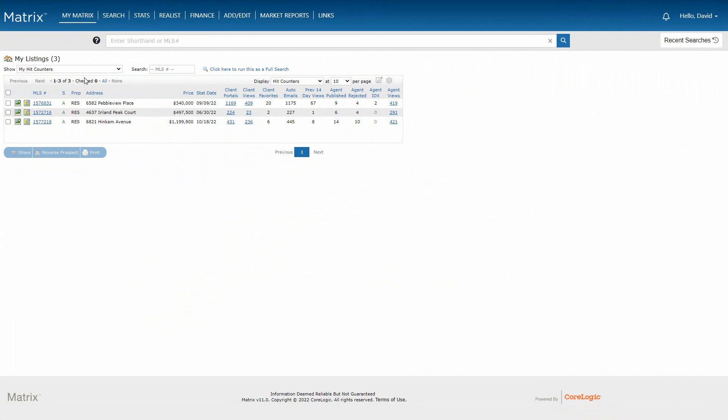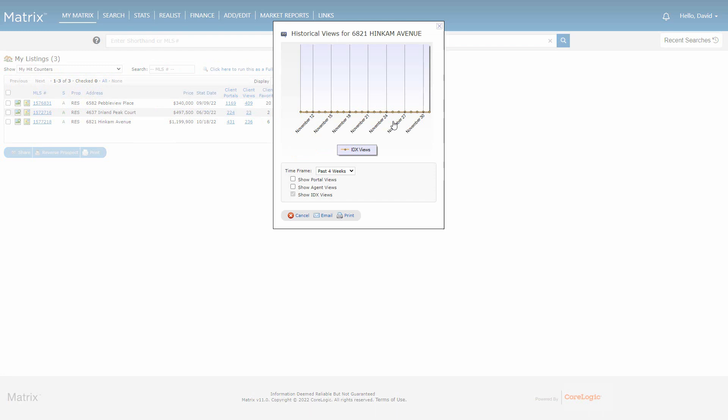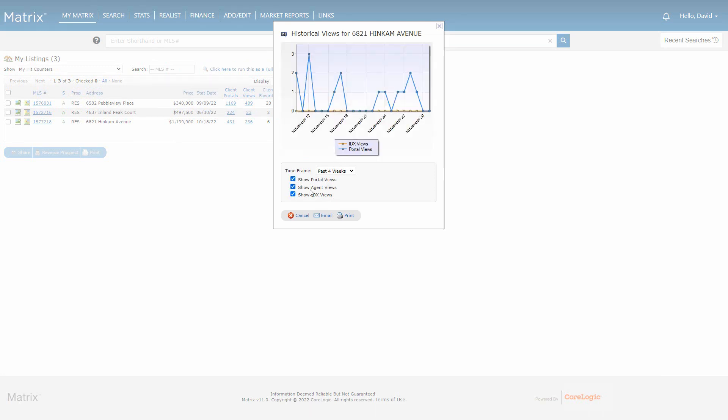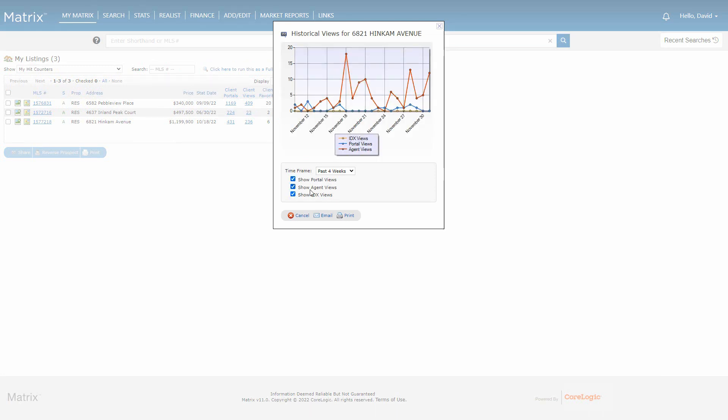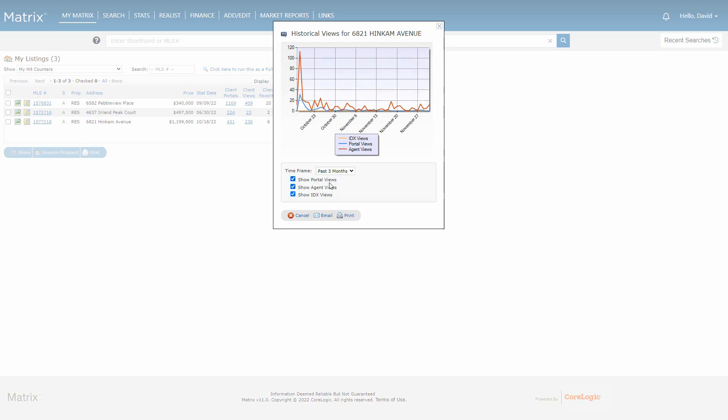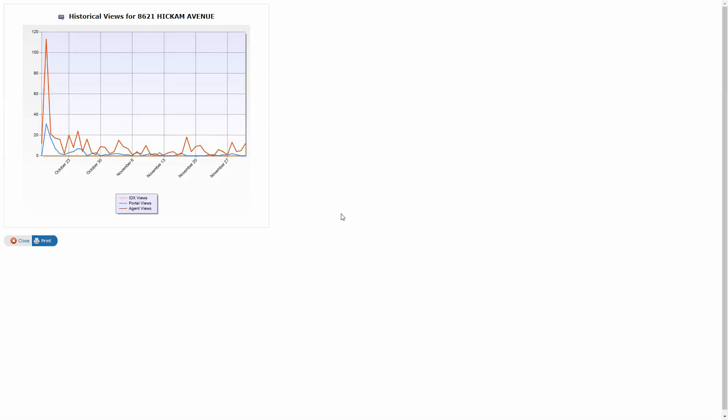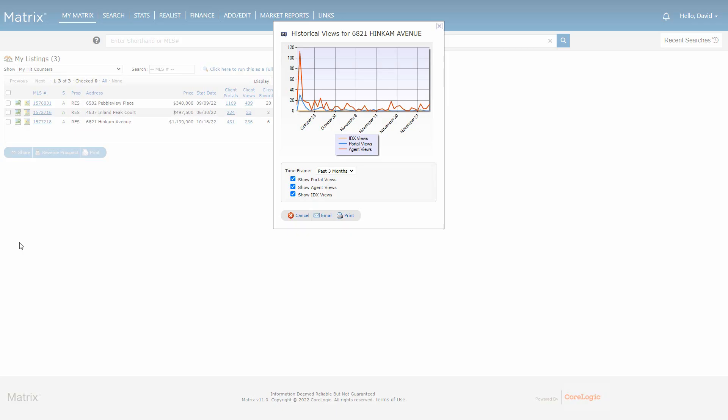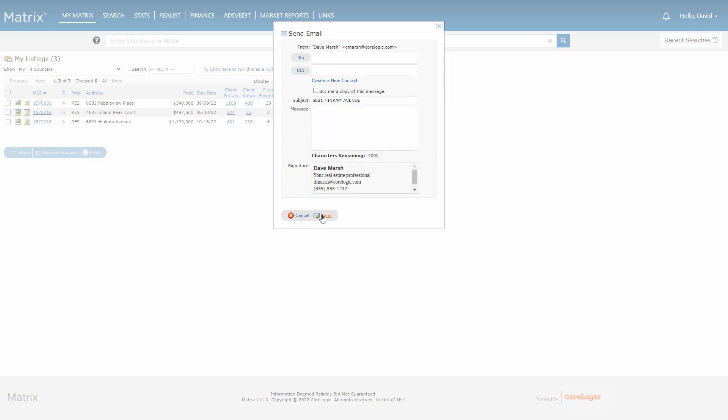Now, if you notice, some of the totals also include a link allowing the listing agent to see a breakdown of exactly when these viewings occurred, essentially giving them an additional tool to help measure the success or failure of a recent marketing strategy. These graphs can then be individually printed or shared directly with clients.